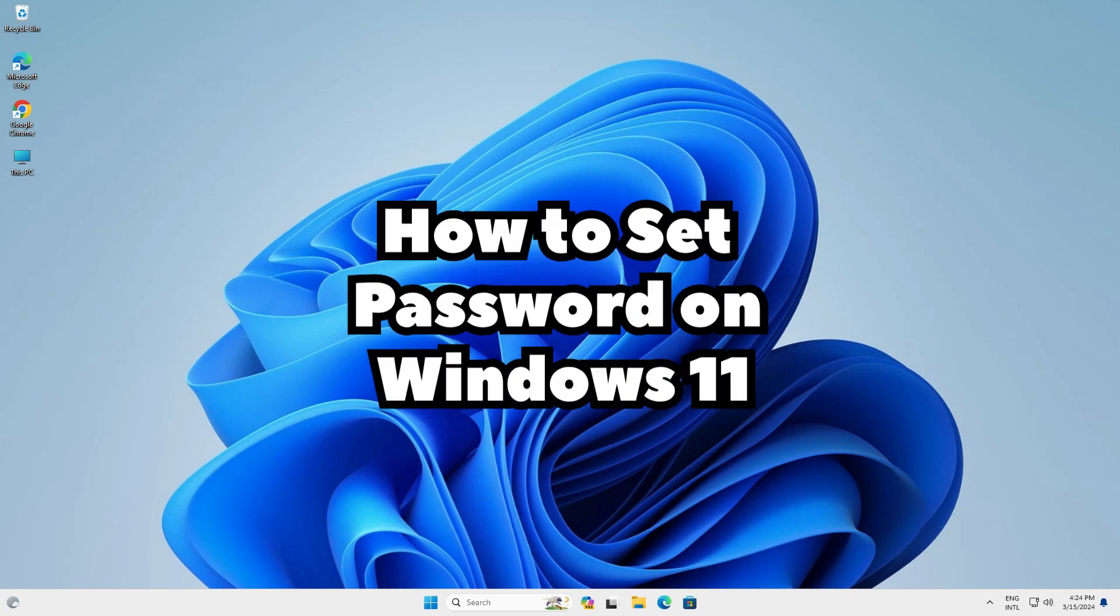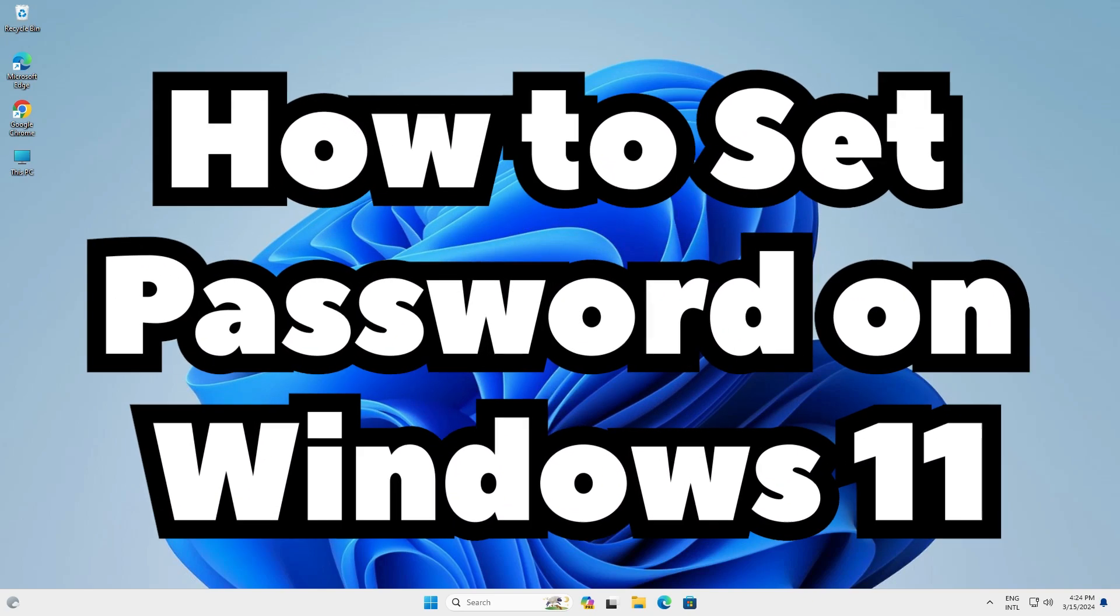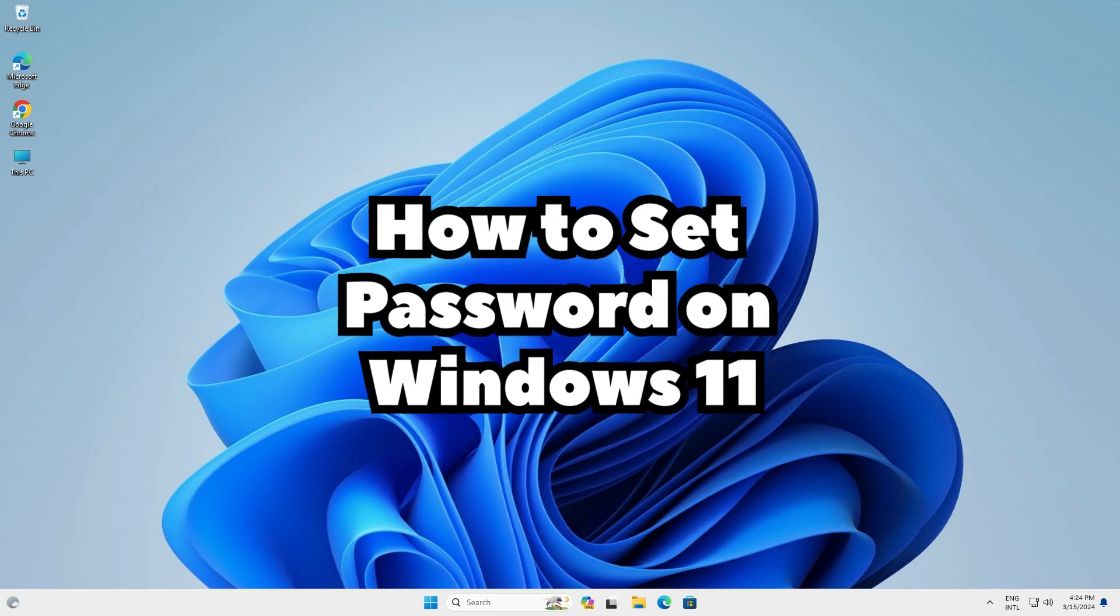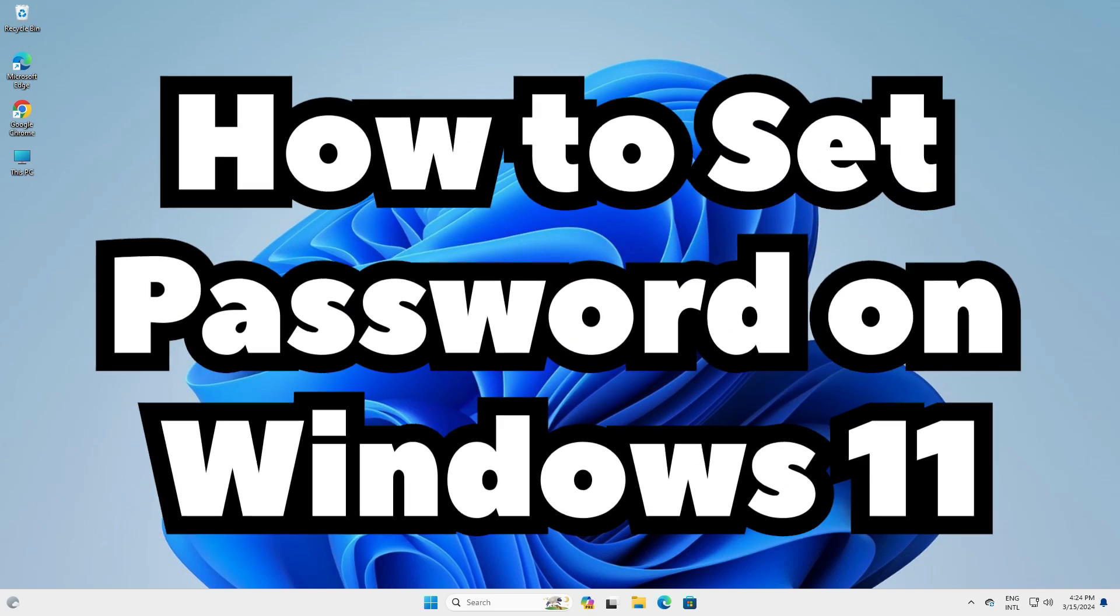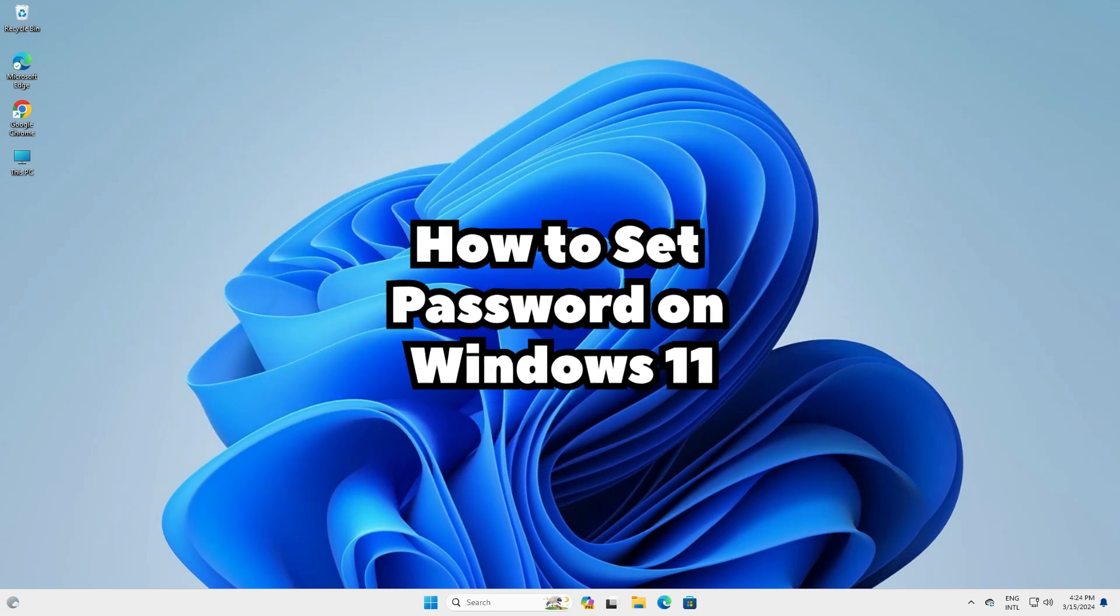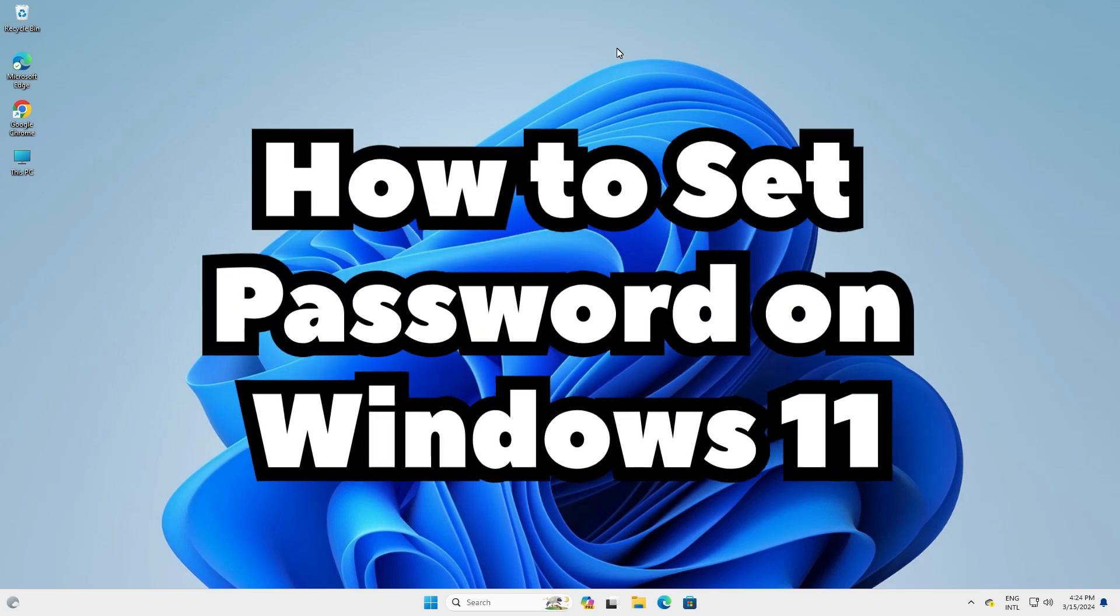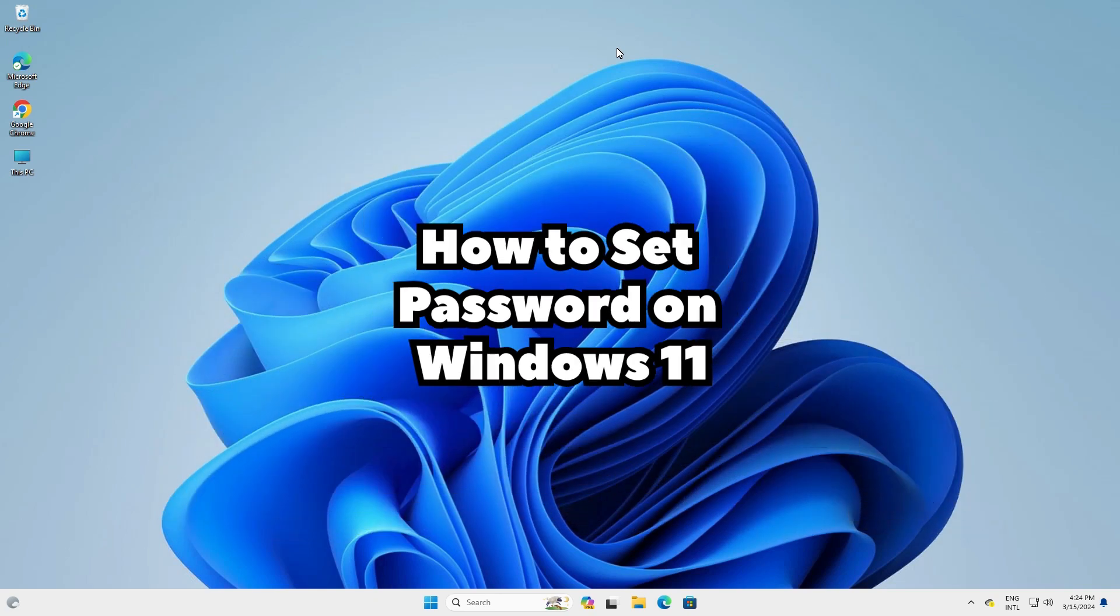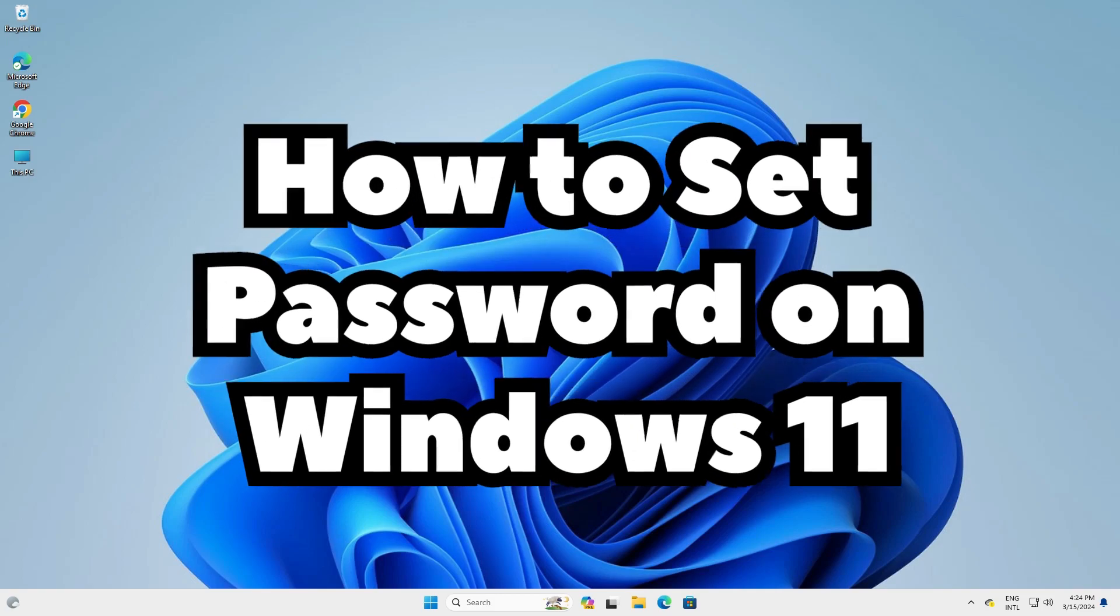So guys, this is the simplest way to set a password on a Windows 11 PC or laptop. So guys, thank you for watching this video. Don't forget to like, share, comment on this video and don't forget to subscribe the channel. Thank you guys.